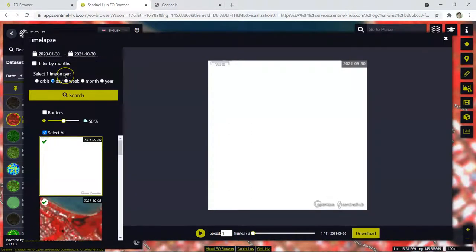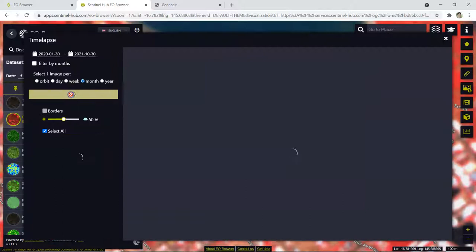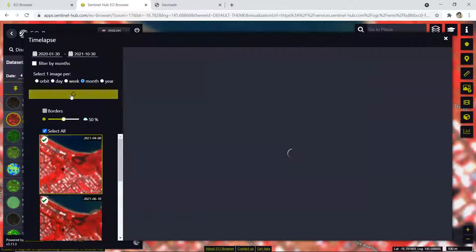Now what I want to do is, because that's quite a long period of time, I'm just going to select one image per month. I can always go in and fine tune that if I like, but I don't want to overload it by having too many images. Once I've done that, I'm going to hit search again and see what I come up with.